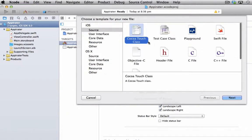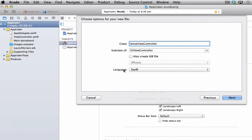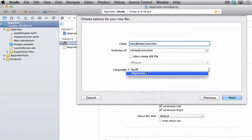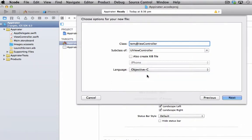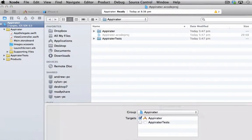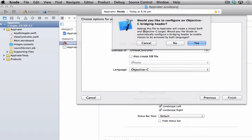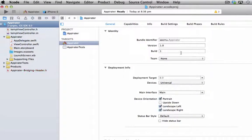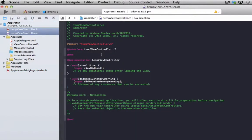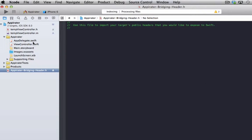Just use a Cocoa Touch class. And what we're going to do is we're going to make a temp view controller. And make sure under language you change that from Swift to Objective-C, and we'll go next. And we'll just create that, and the reason for that is it gives you this prompt here. If you try to create an Objective-C file, it asks you if you want to create a bridging header. So we'll just go to yes, and that will create the bridging header down here for us.